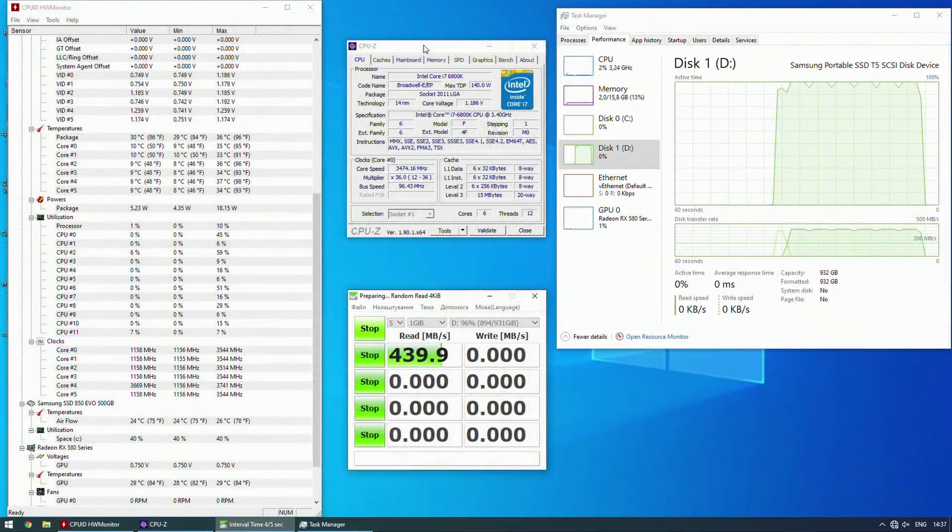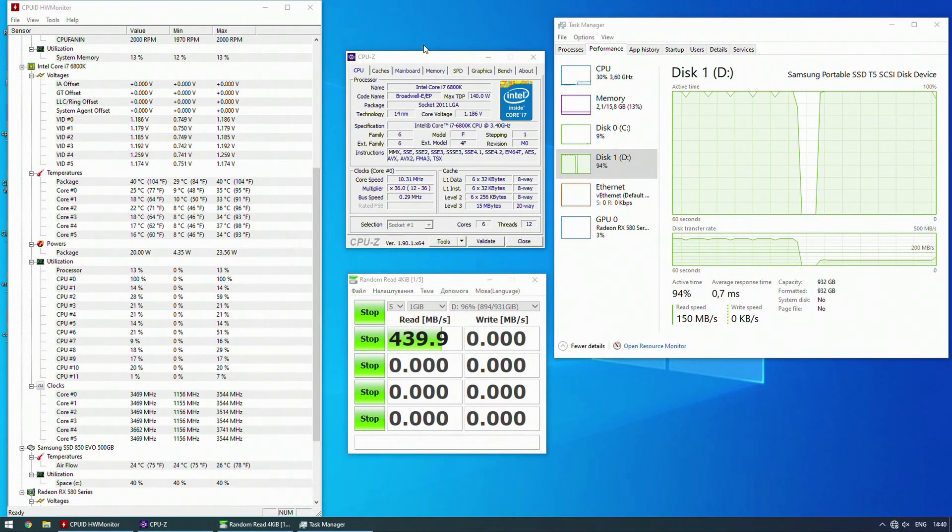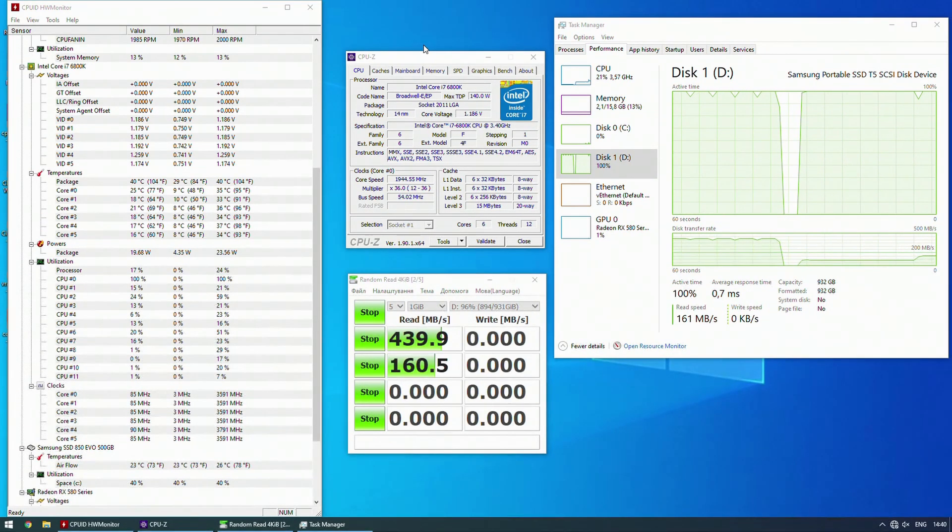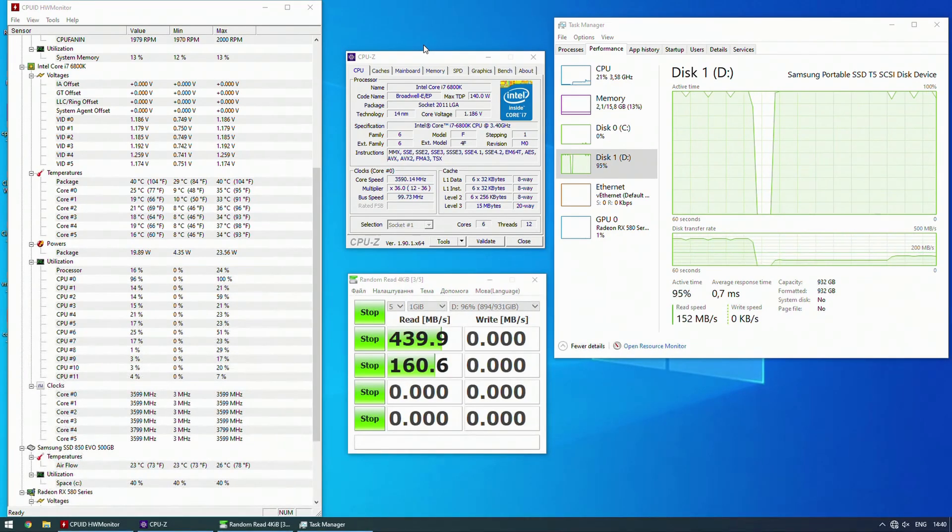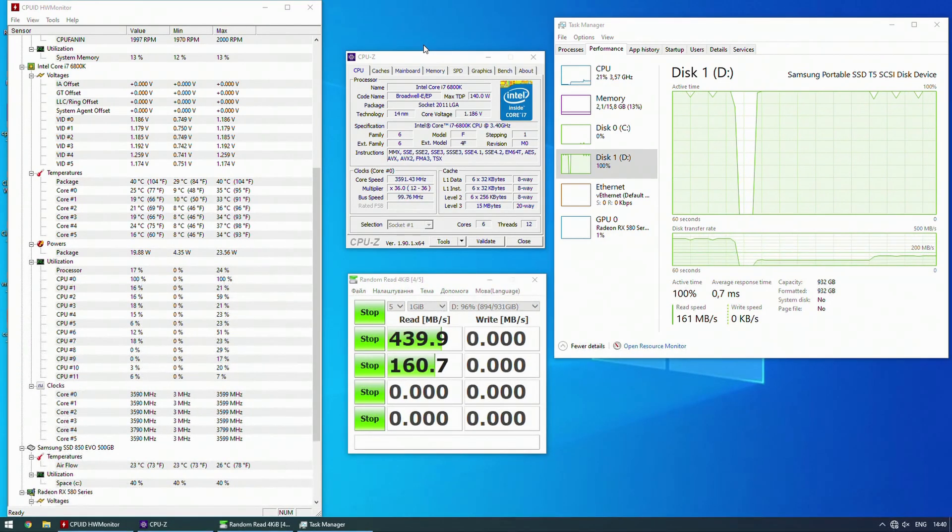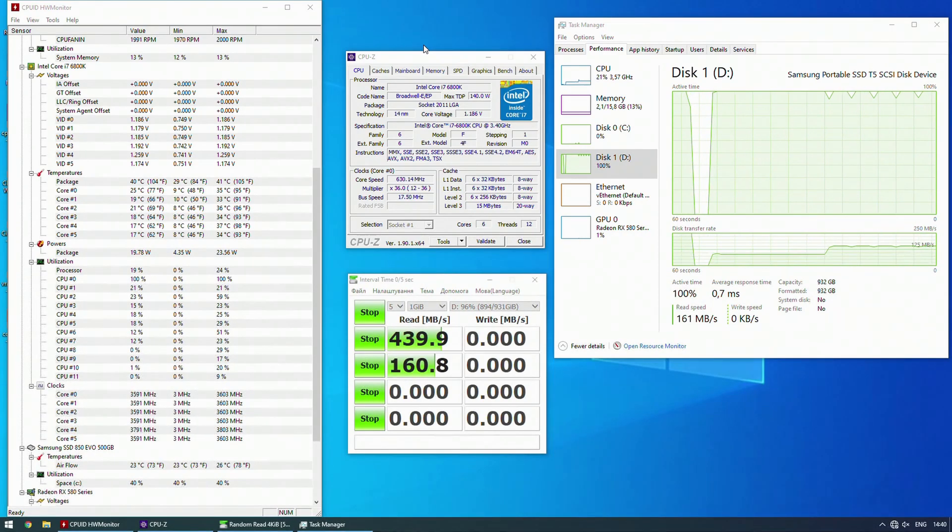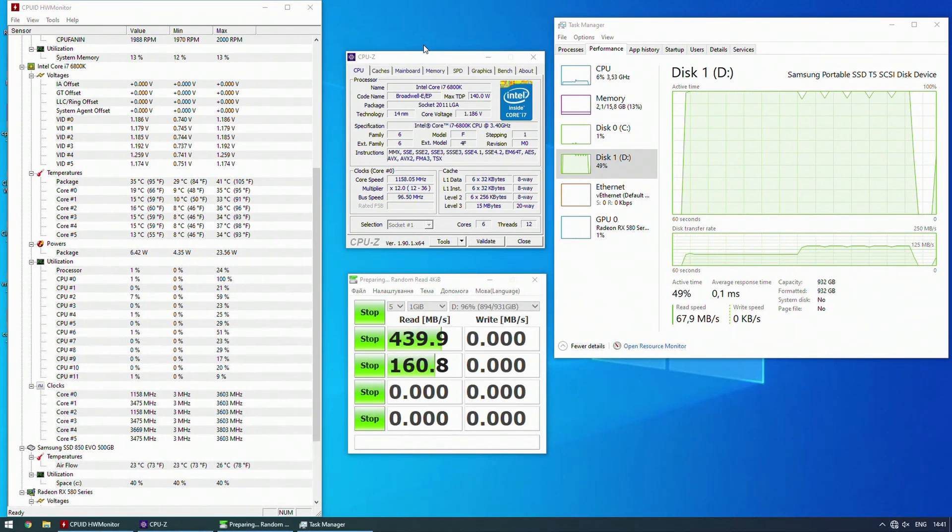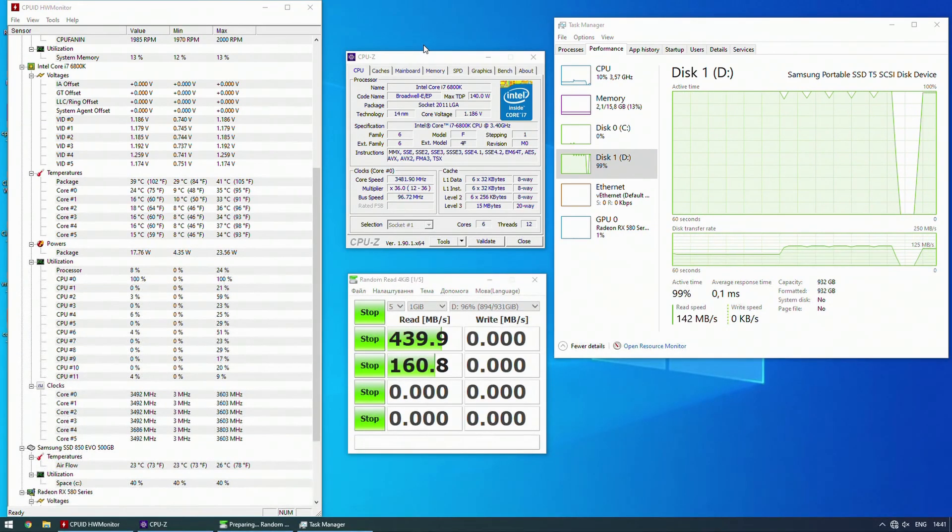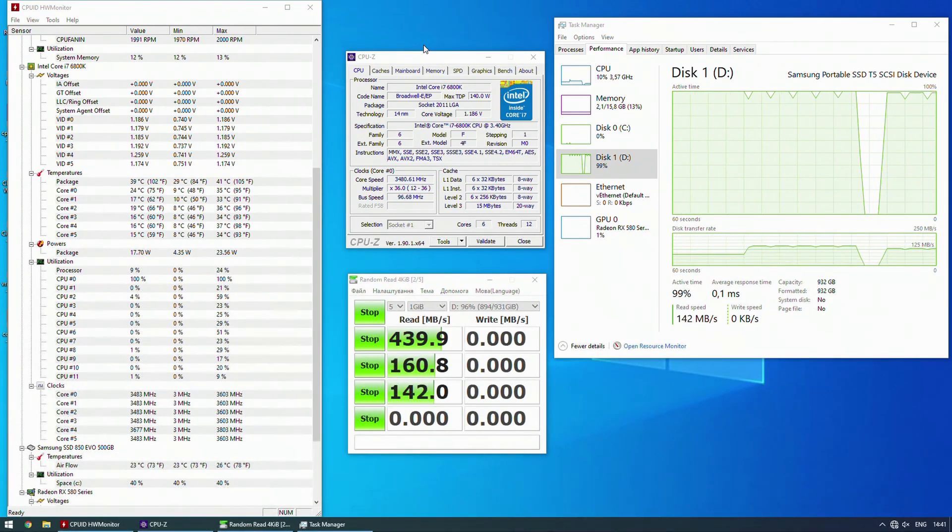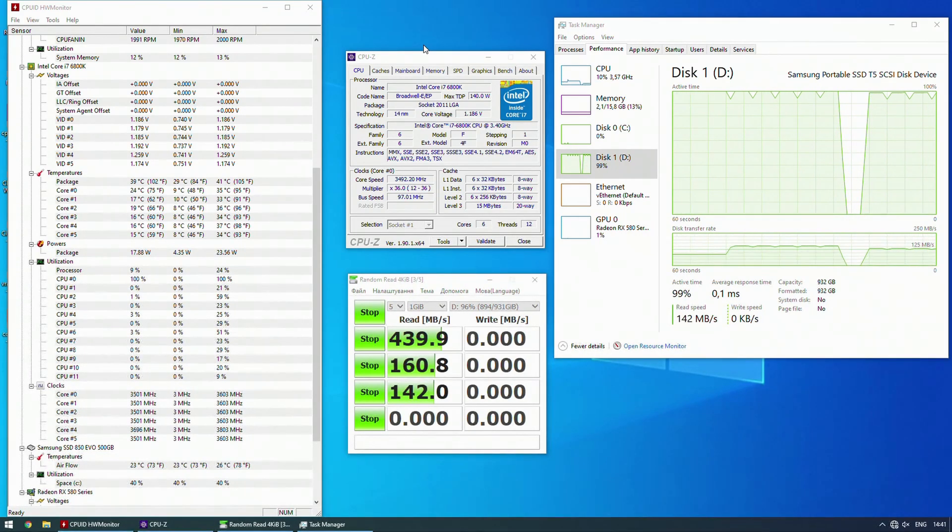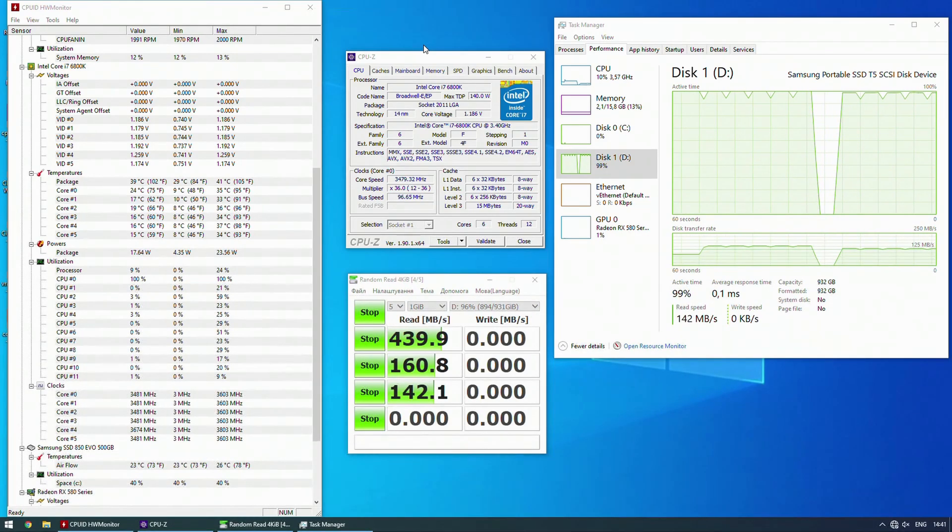After I have managed to turbo boost my Core i7-6800K to 3.8 GHz on one core I was quite happy and thought that now I have actually made this motherboard work. But after some excessive testing I figured out that there is something completely wrong. Sometimes the bus speed for the CPU is dropping to as low as one megahertz. Sometimes CPU-Z is reporting as 350 megahertz which are completely abnormal values. This should never ever happen.